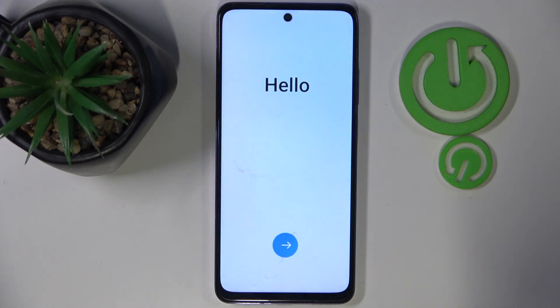As you can see, my phone is now back to its factory settings and I have to do the phone setup all over again.